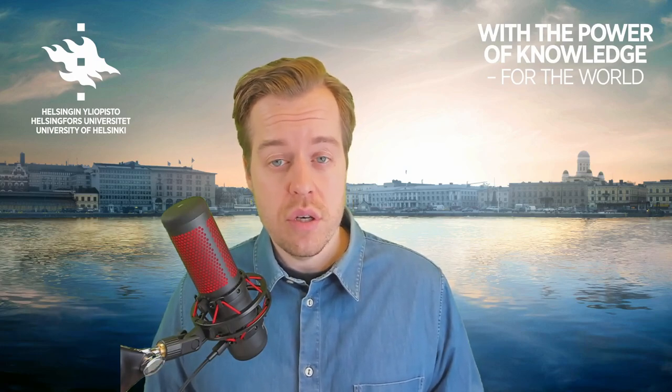Once again thanks for watching. I hope you found this video useful and if you have any questions about named entity recognition feel free to leave a comment below. Thanks!